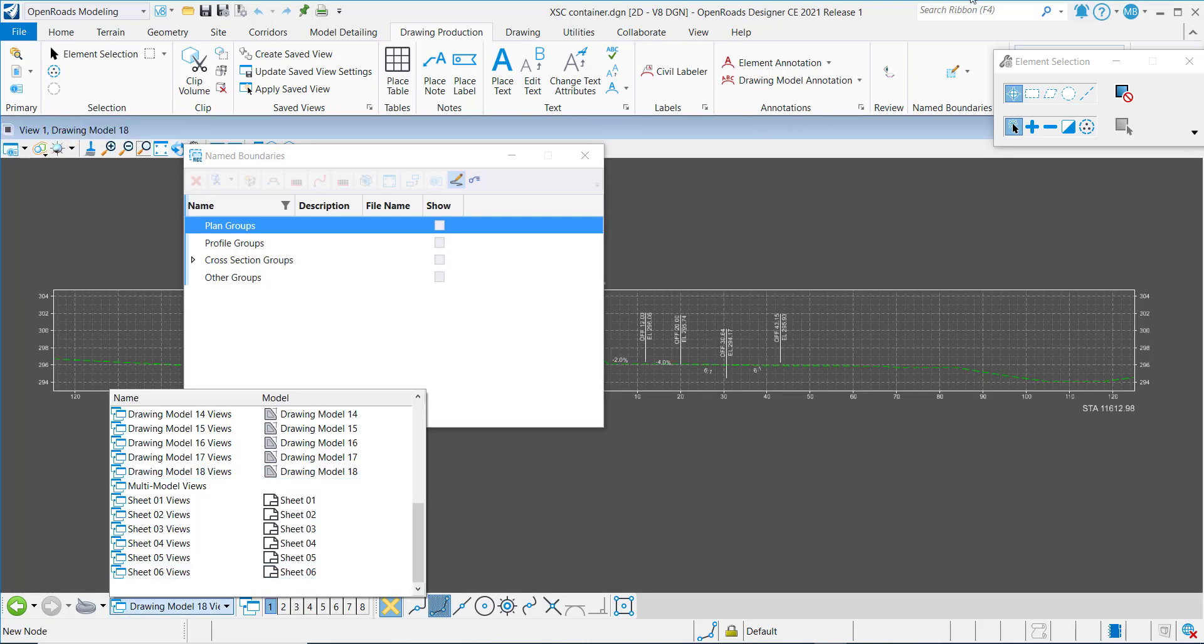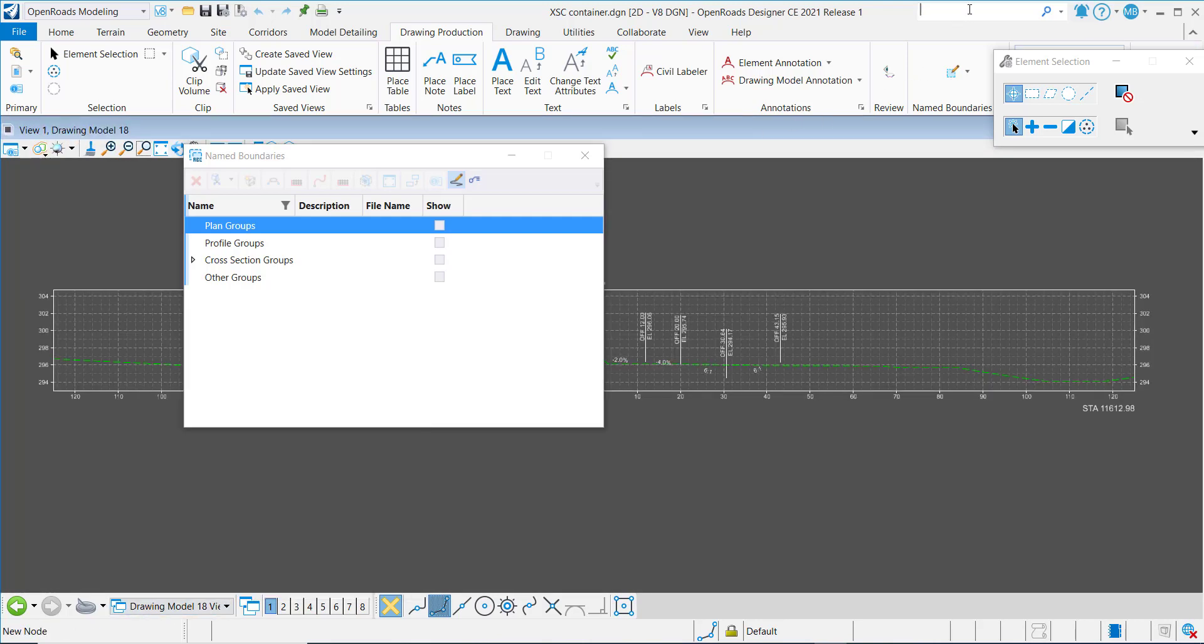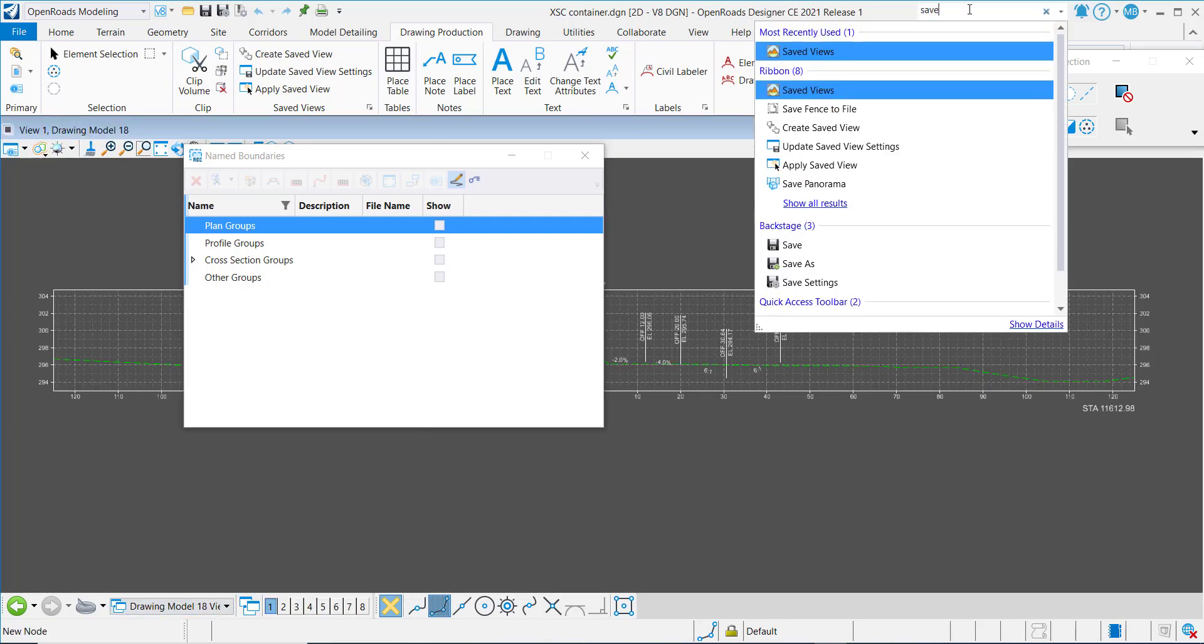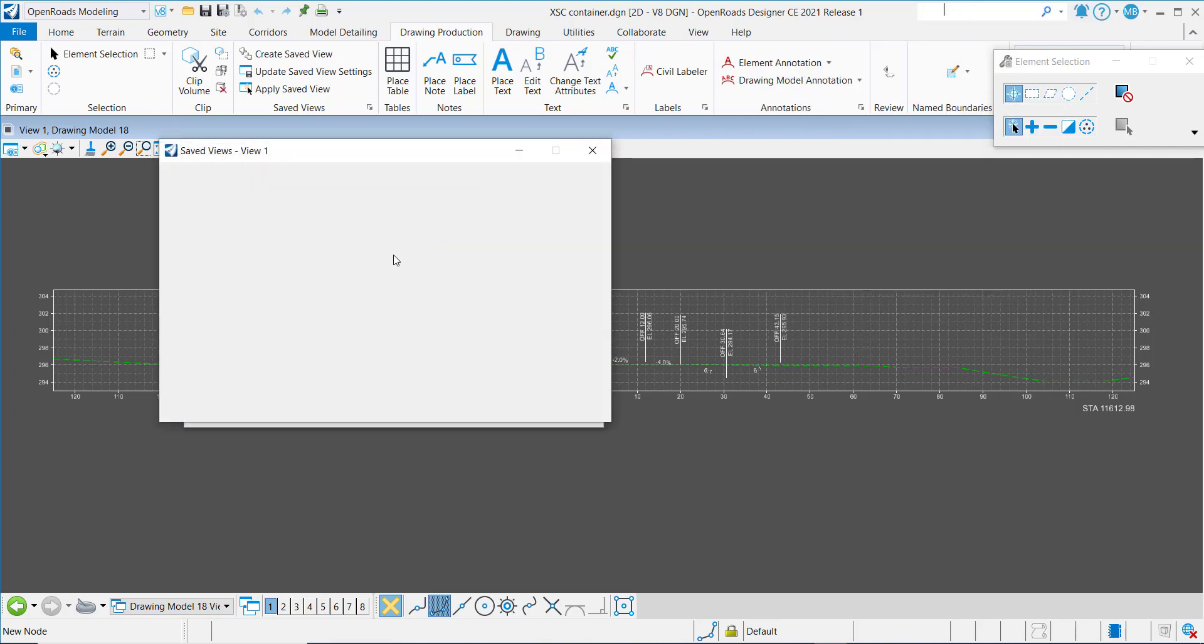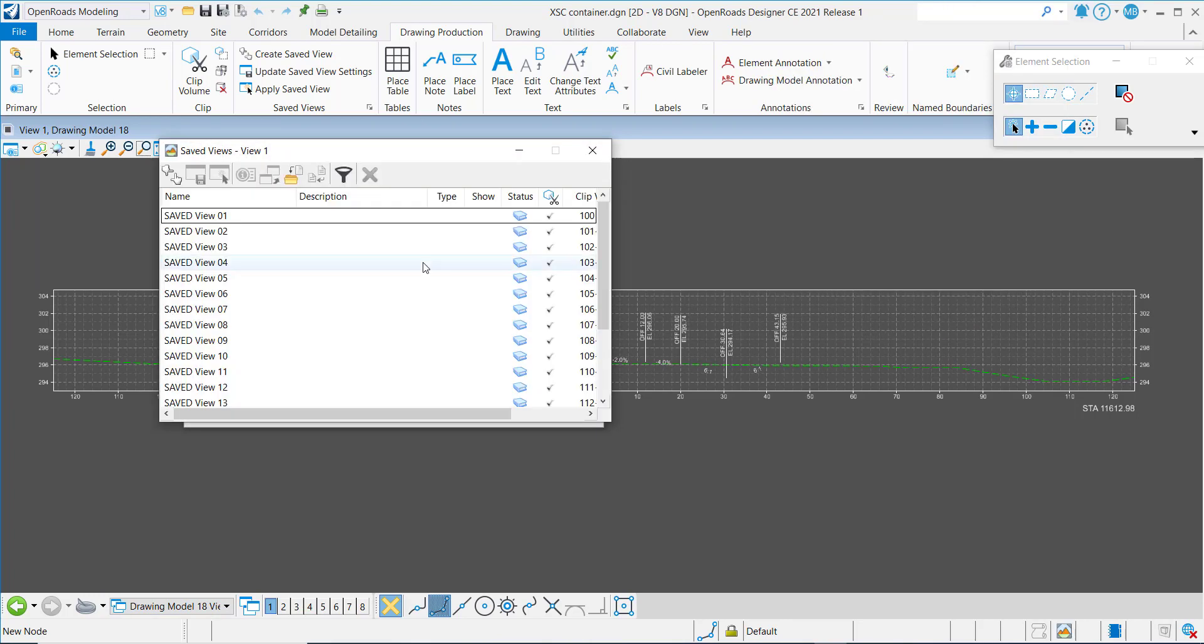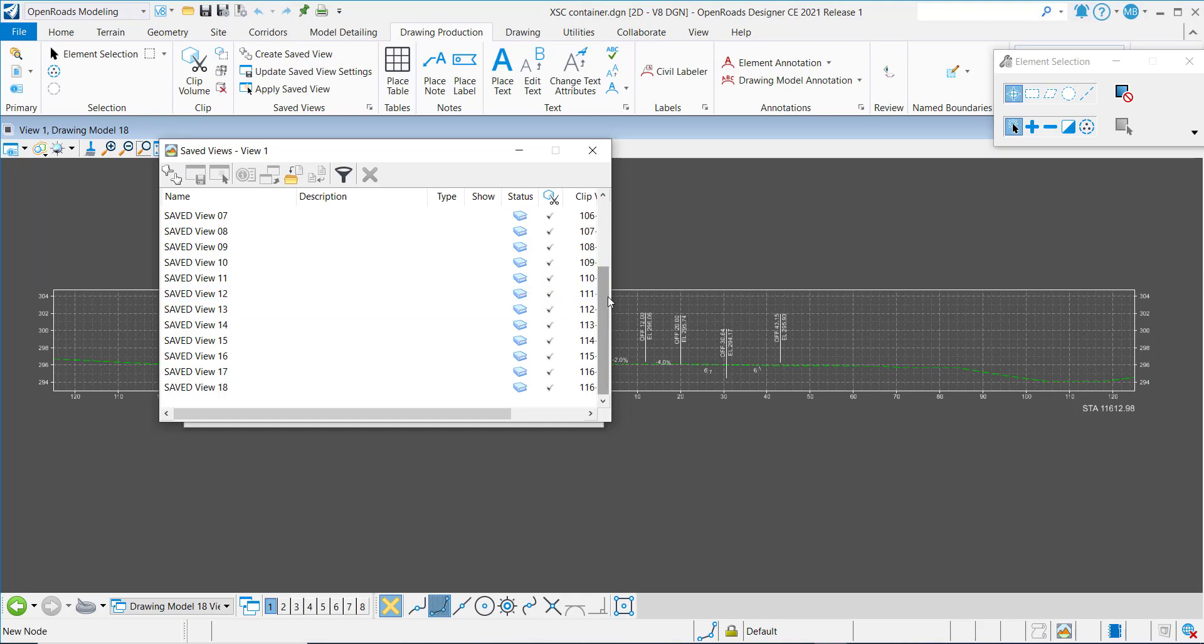And I can go into my Saved Views and also see that those Saved Views inherited the naming conventions I put in the dialog.